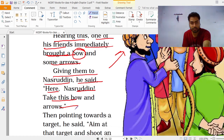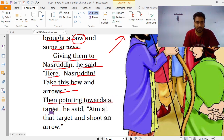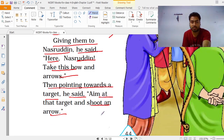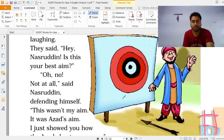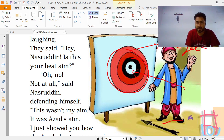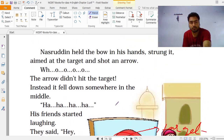उसका दोस्त बोलता है — Nashruddin, आप bow लीजिए और arrows लीजिए, और अपनी archery का कमाल हमें दिखाइए। Then pointing towards the target he said — aim at that target and shoot an arrow. Target मतलब निशाना — बीच में arrow मारना होता है।